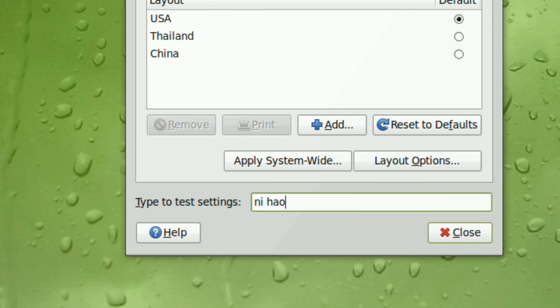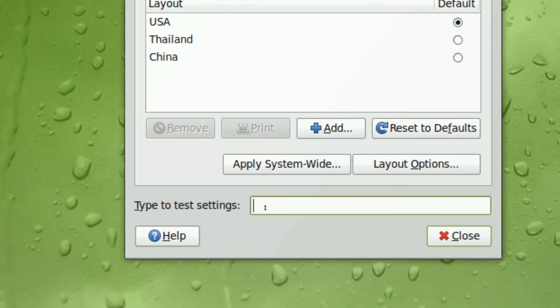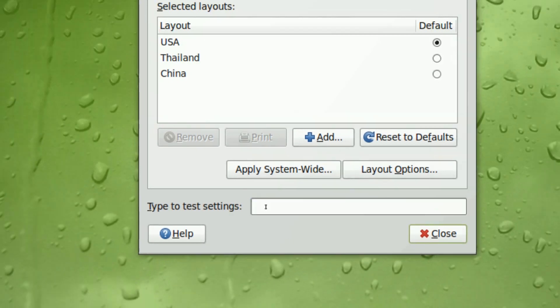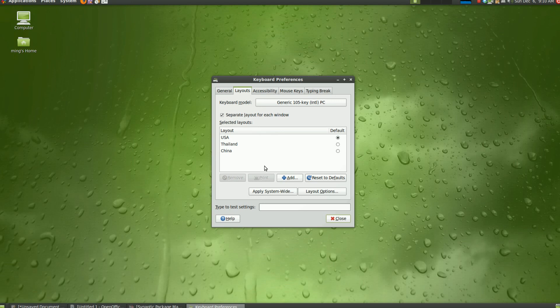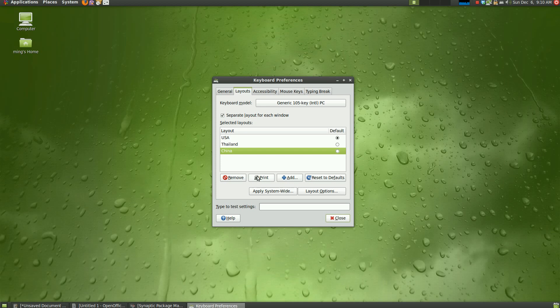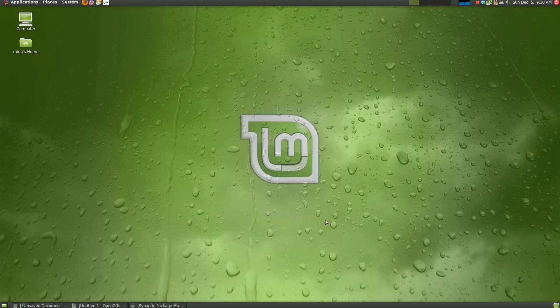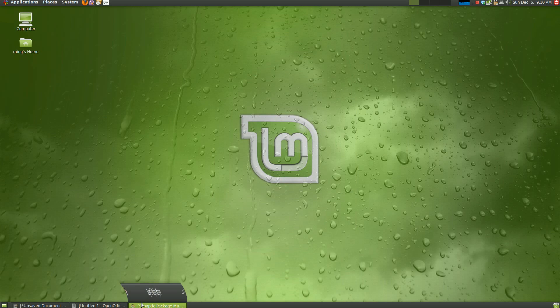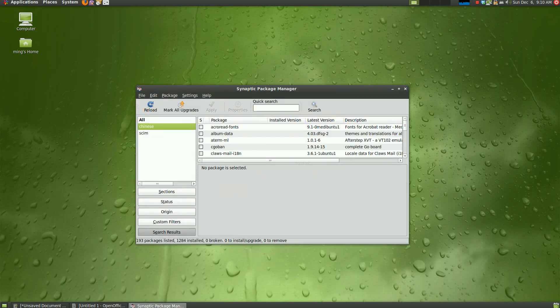So you can't change the keyboard layout or add the keyboard layout to input Chinese characters by using this tool. So what you need is additional packages to type Chinese.